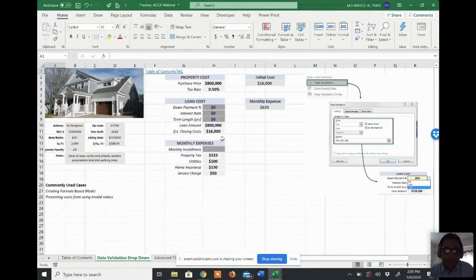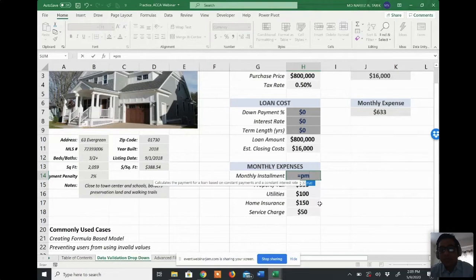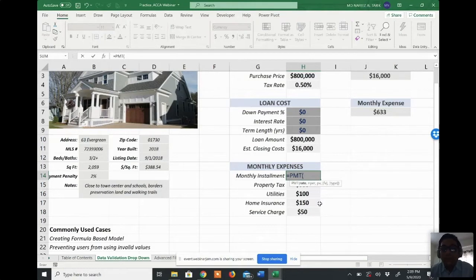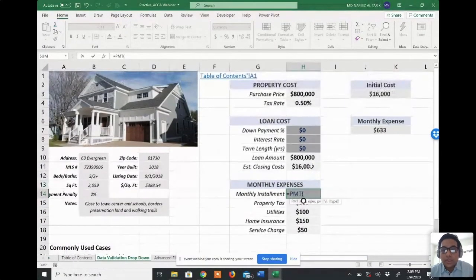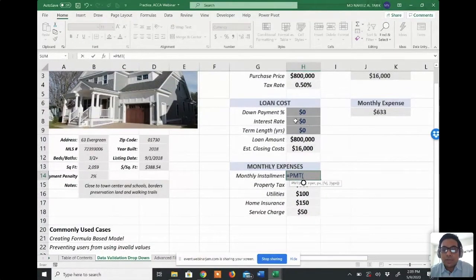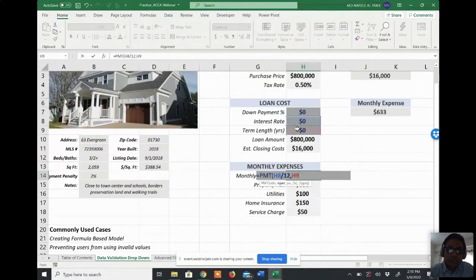For the monthly installment, I use the PMT function. The syntax is: type equal PMT and press Tab. The first argument is the rate — since our interest rate is yearly, we divide it by 12. At this moment the interest rate is zero, but we will create a drop-down list later. Then we divide by 12 for the rate. The next argument, nper, is the number of periods — the term of the loan multiplied by 12.